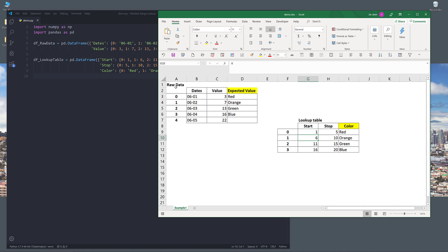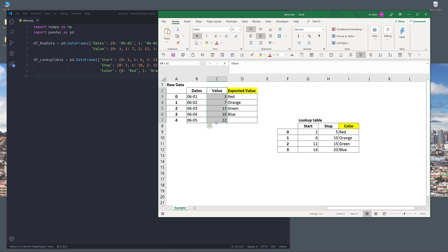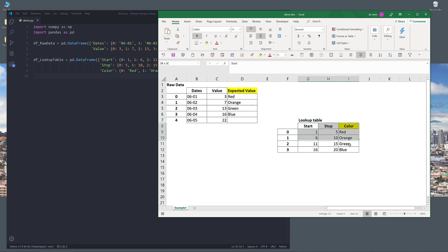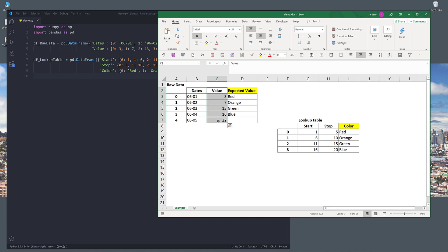So we're going to have two different DataFrame objects. One is to contain the raw data, which is going to be this table right here. With the raw data table, we have three columns: the dates column, the value column, and column D is going to be the expected value. The expected value is coming from the lookup table, which is going to be a separate, different object. With this lookup table, we'll have three columns: the start column, the stop column, which are indicating the range, and the color value, which is basically the value that we're trying to extract based on the value in column C from the raw data table.